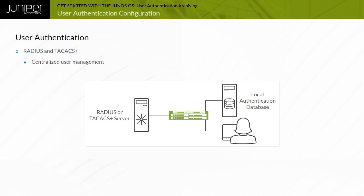A locally defined user account determines authorization. Multiple RADIUS or TAC-AX Plus authenticated users can be mapped to a locally defined template user account. Local template user accounts avoid the need for each RADIUS or TAC-AX Plus user to also have a locally defined user account.